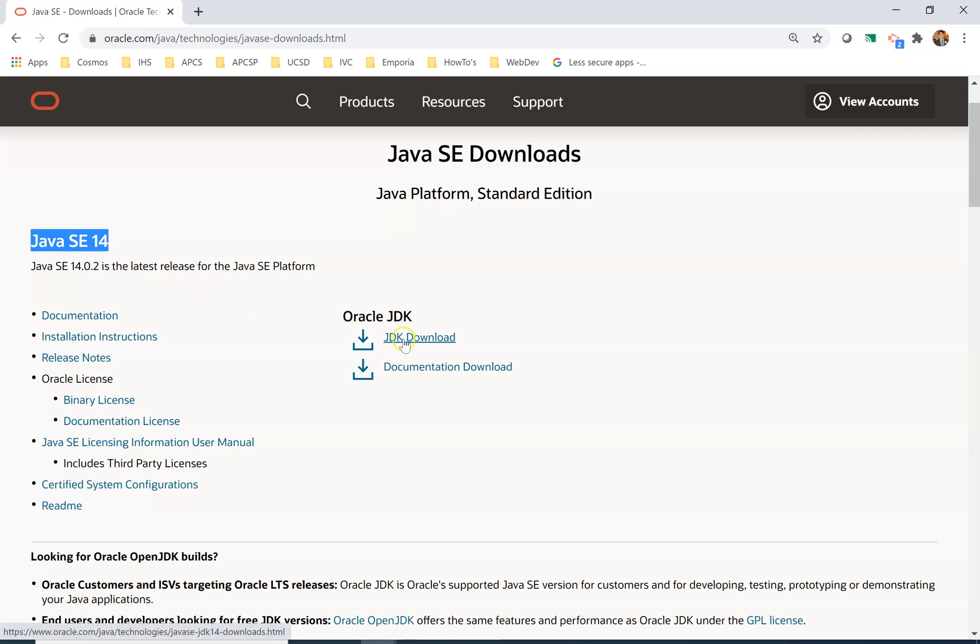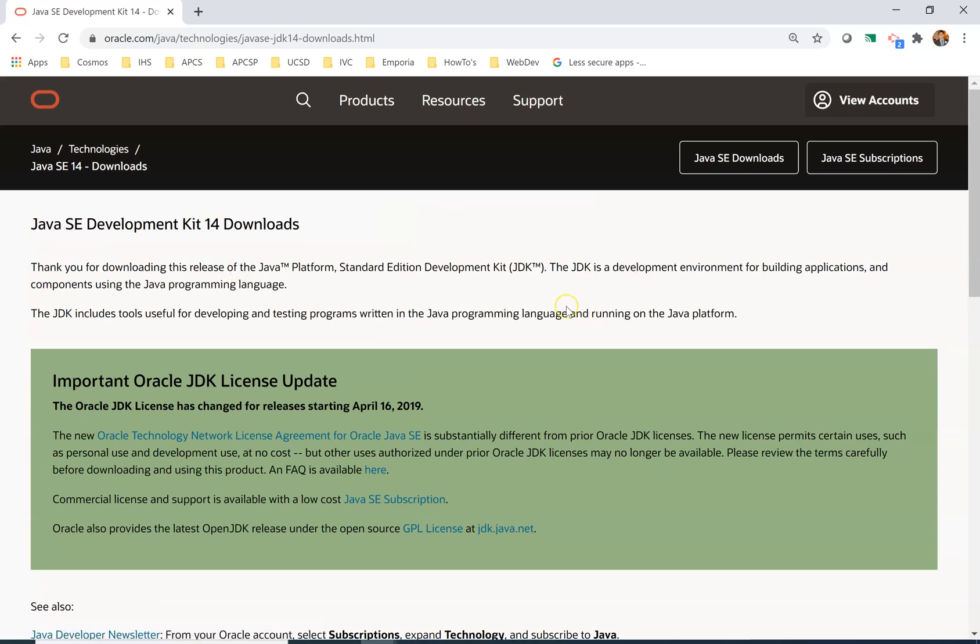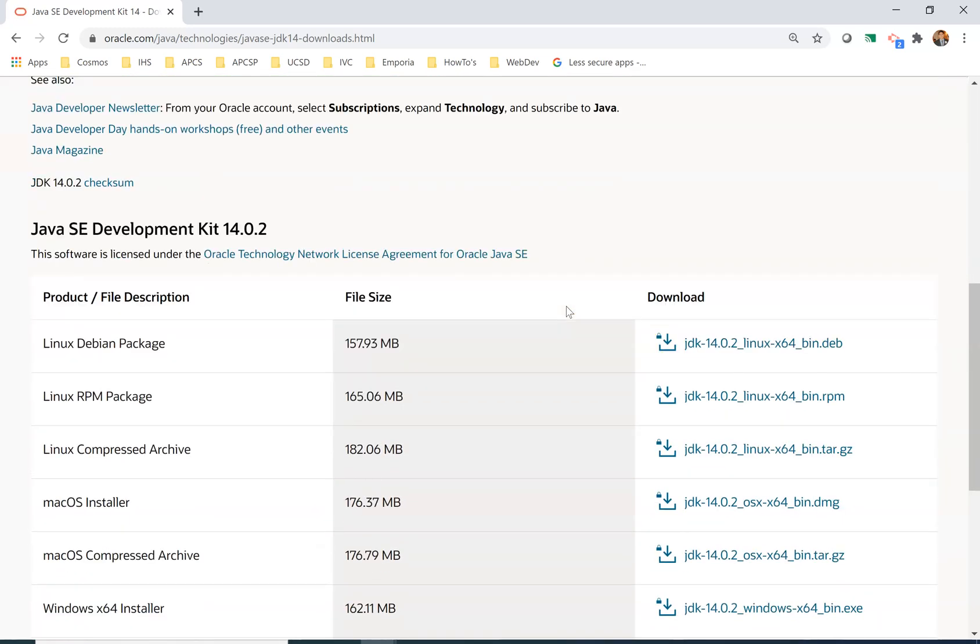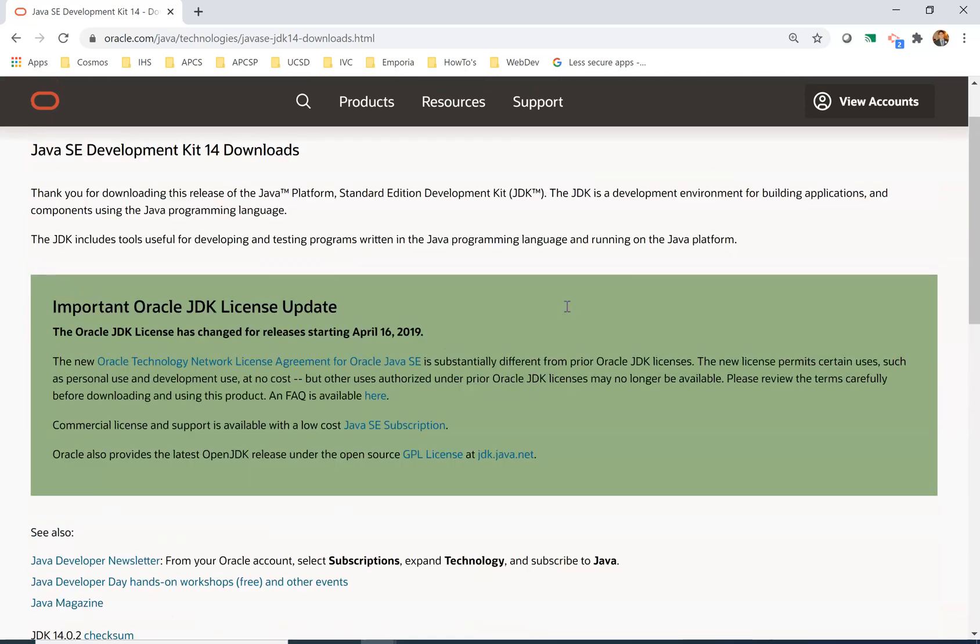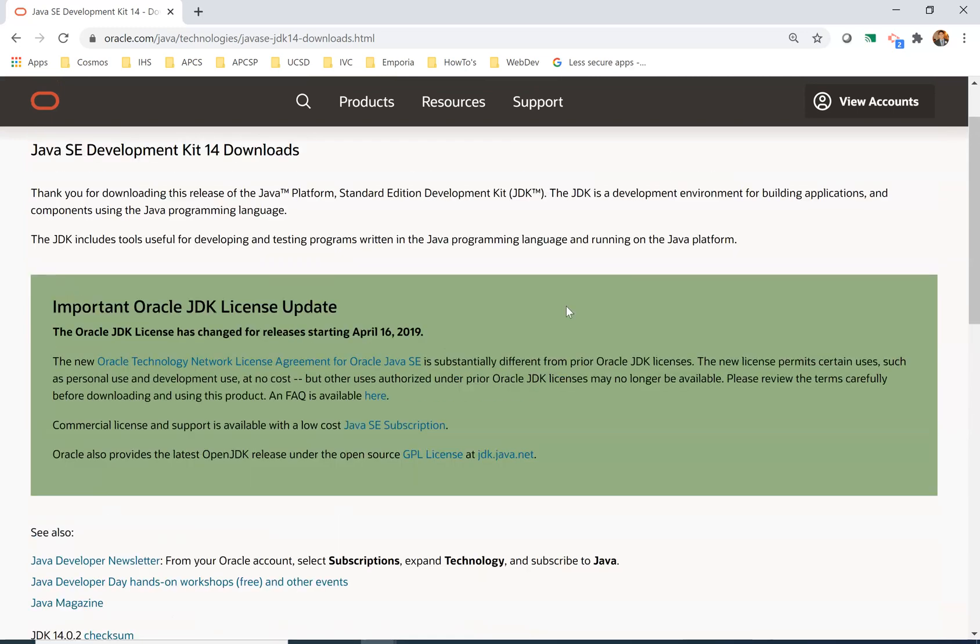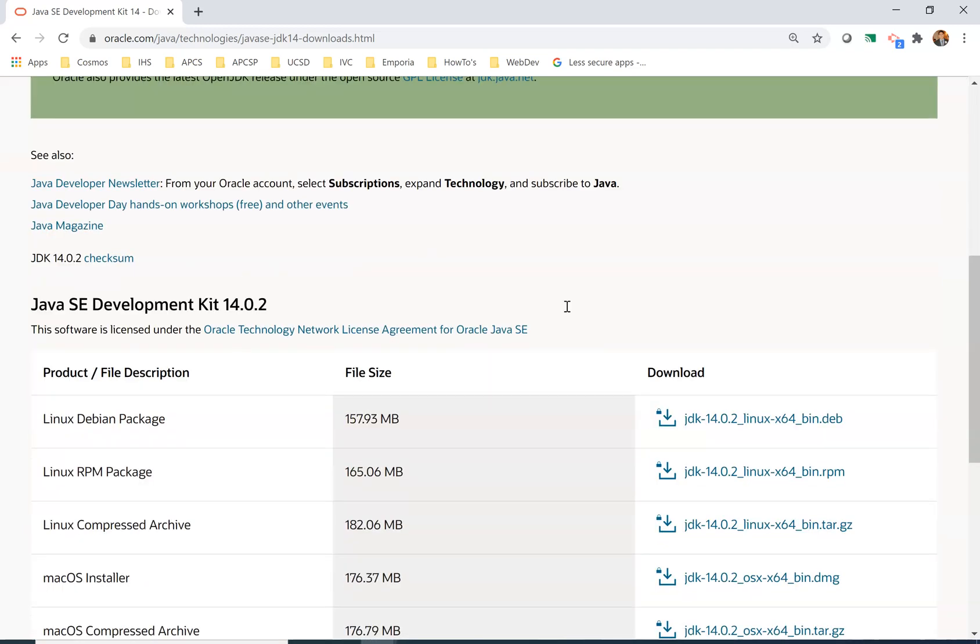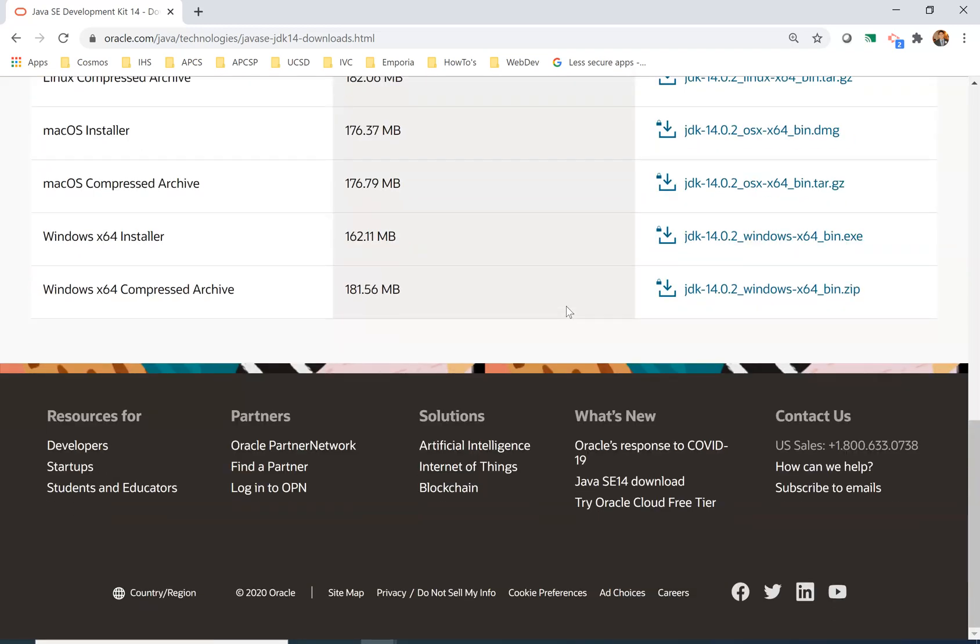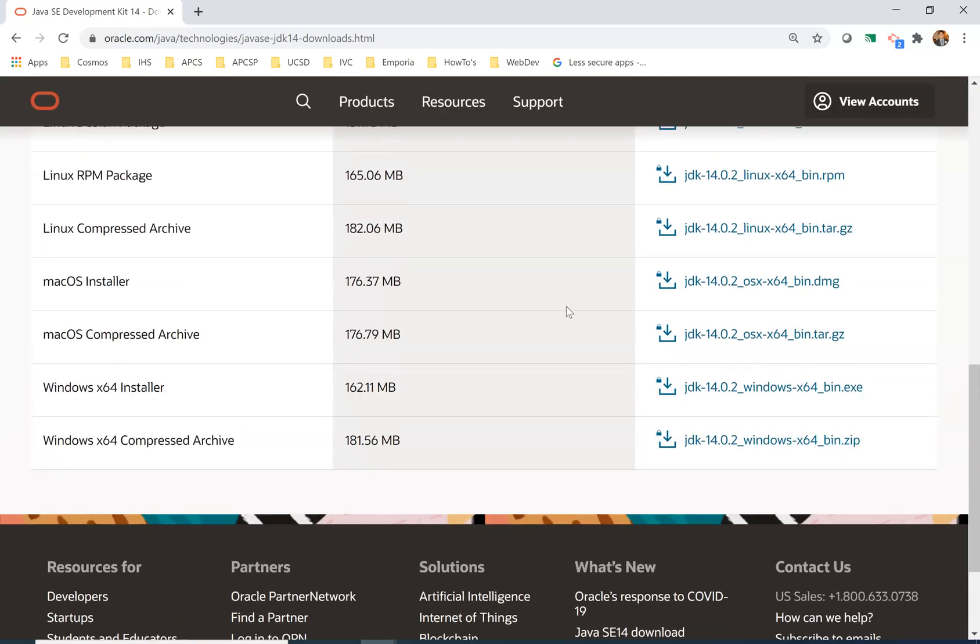We're going to use Java SE 14. We're going to click here, JDK download. That's where we want to go, and that brings us to this screen. In the past you had to agree to the license agreement. I'm looking for that to see whether that needs to be checked on, doesn't look like it.